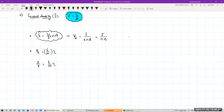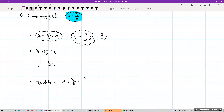Drift velocity is directly proportional to the length of the given conductor. A very important term: mobility, represented by mu. Mobility is the ratio of drift velocity divided by electric field. Drift velocity formula gives: mobility = I divided by (E·n·A·e), where E is electric field, A is area of cross section, n is number of free electrons, e is charge of electron, and I is the current.